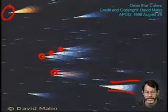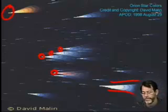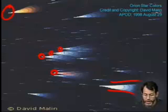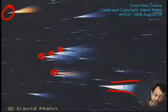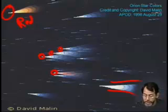This is Betelgeuse up here. You can see Betelgeuse is noticeably redder, more orange, than the relatively bluer stars that are bright in the constellation of Orion.